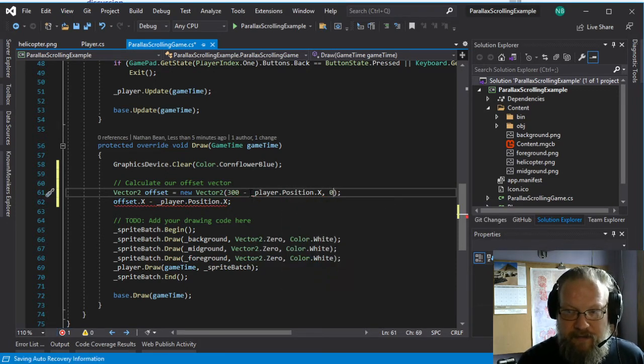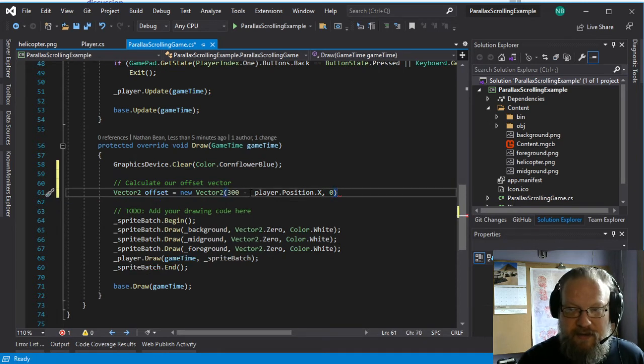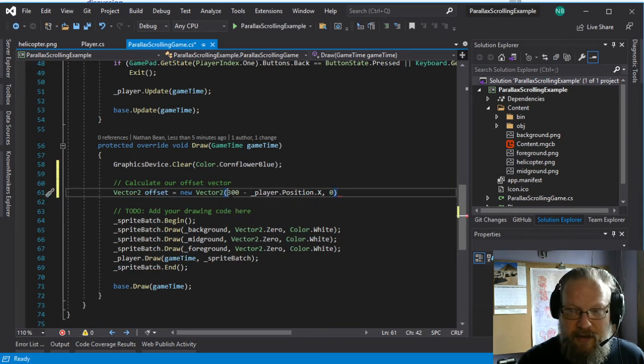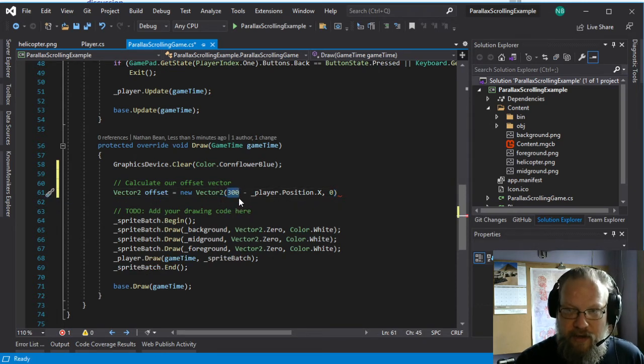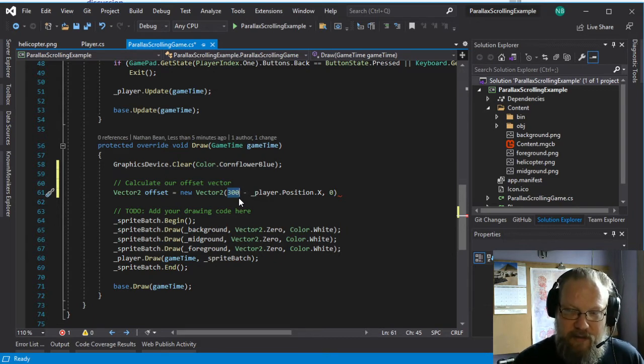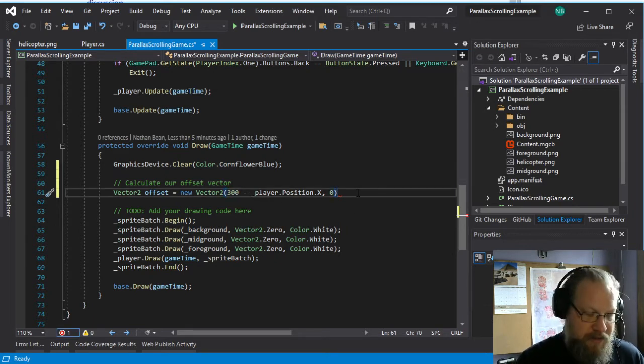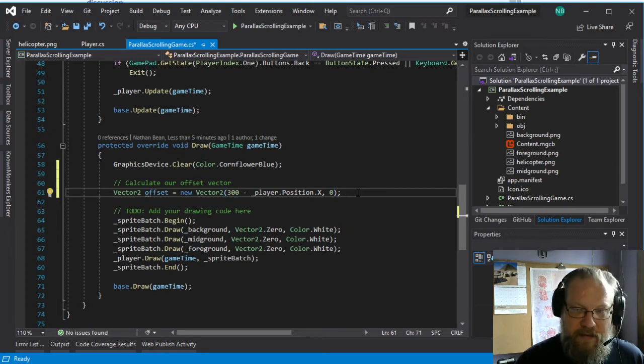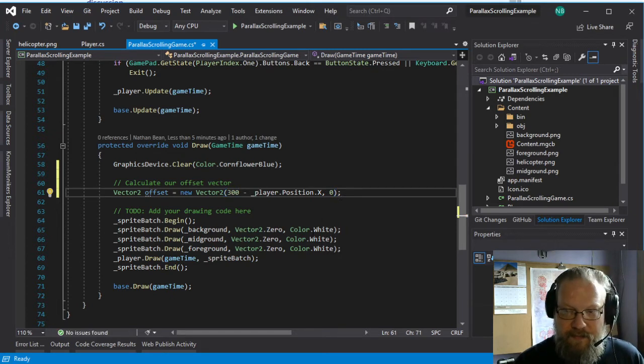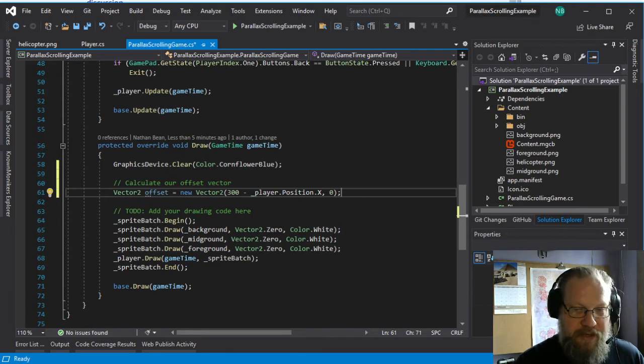So this vector, this offset vector, is just going to be 300 pixels into the screen less the current player's position. And that's going to be where the edge of our camera should be.